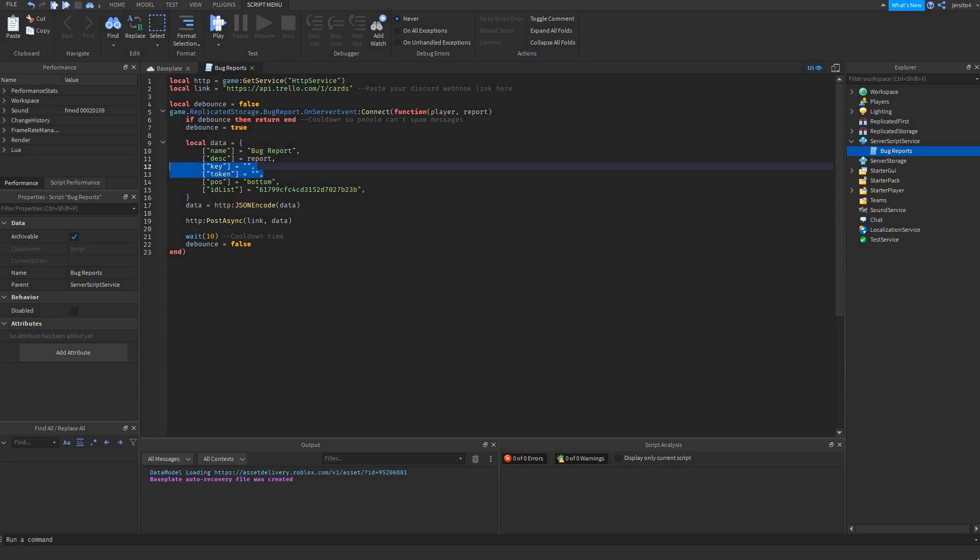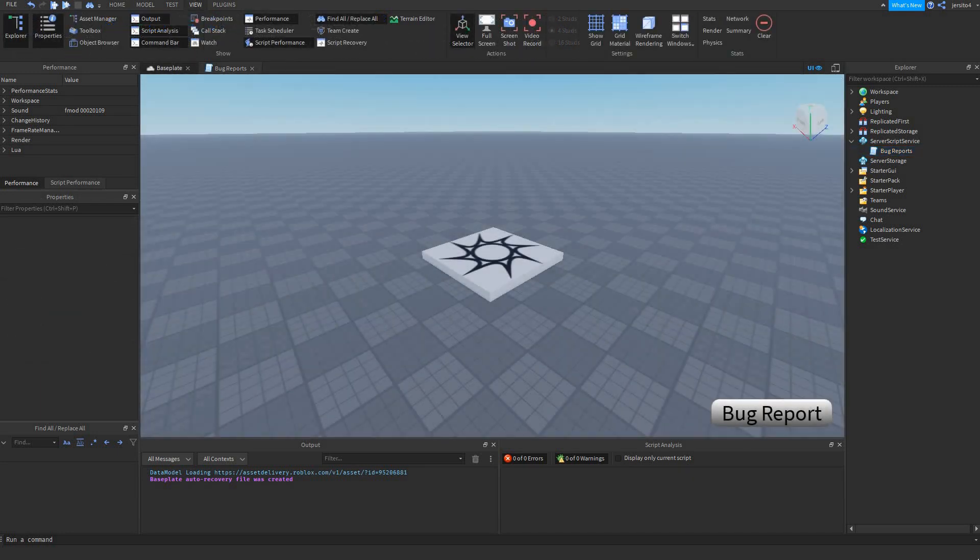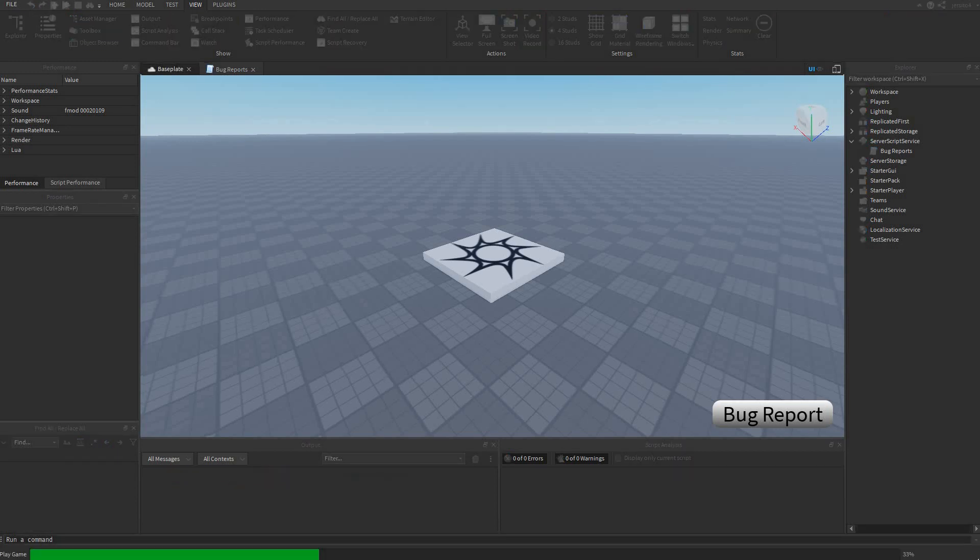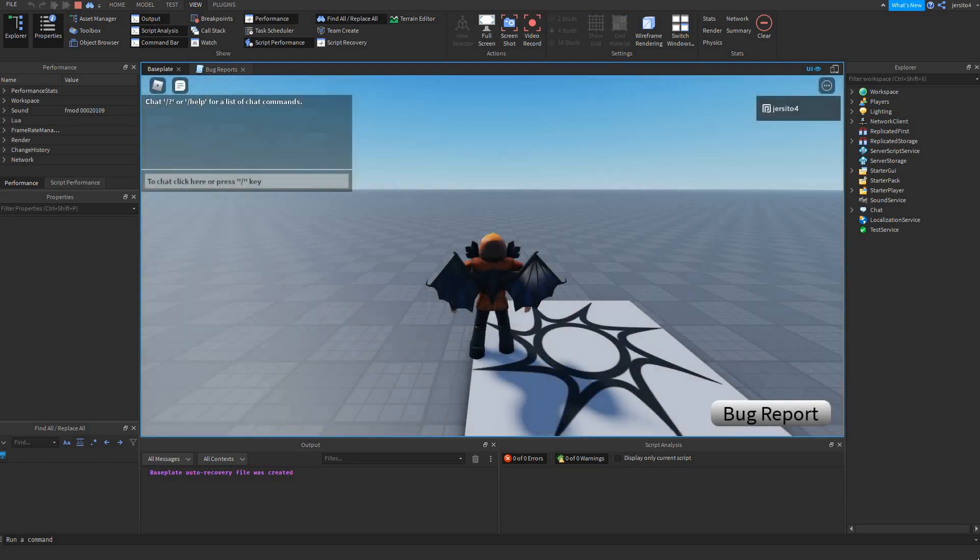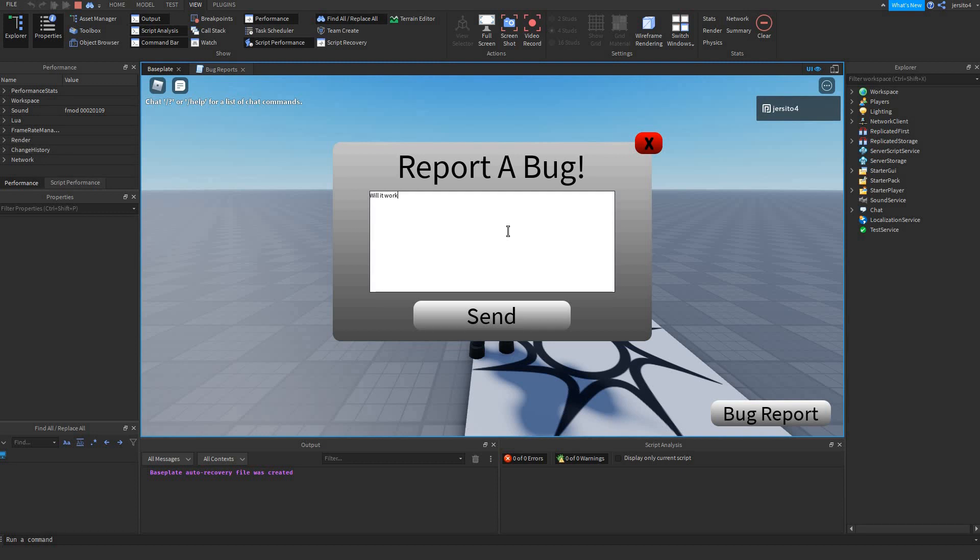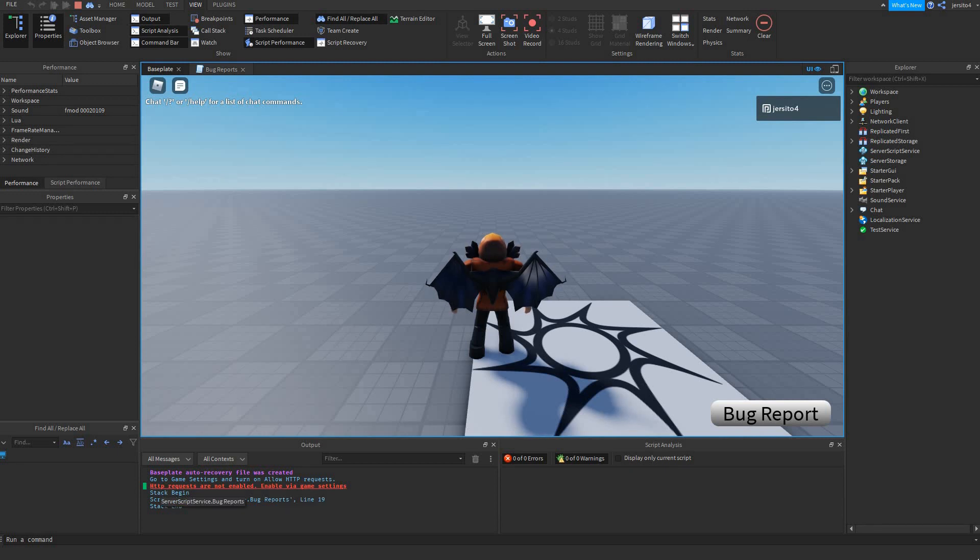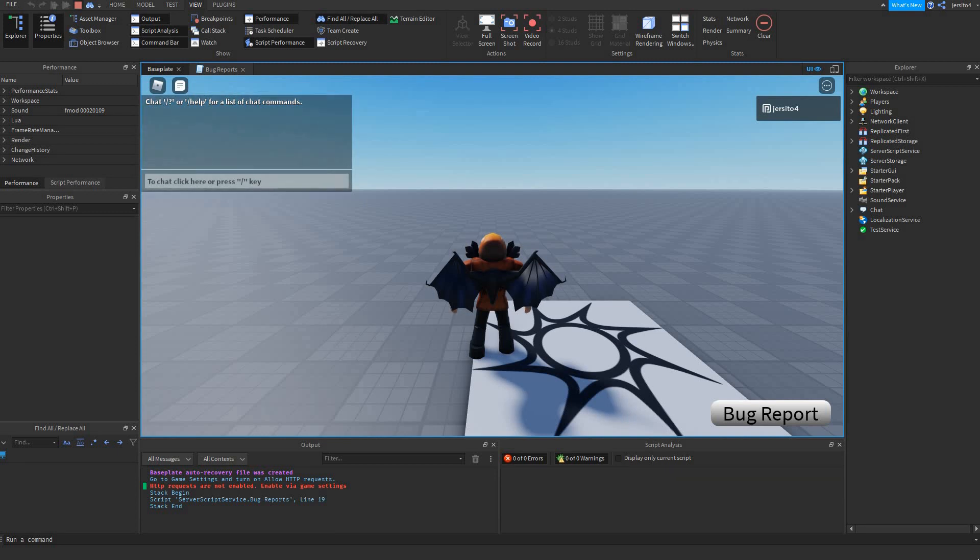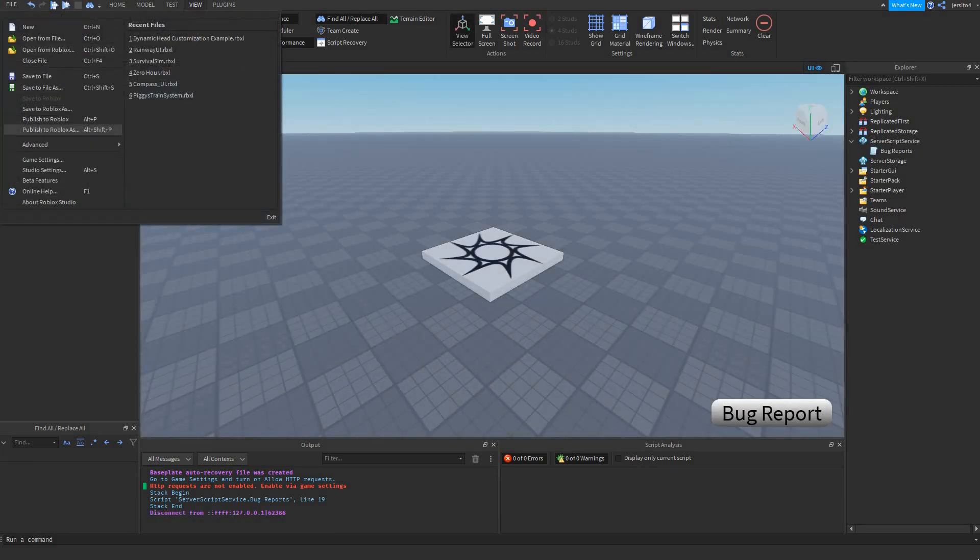Now I'm going to fill in these two off camera. I filled in the keys. So let's try it out. And we get an error. Like the error says, HTTP requests are not enabled. Now if you get this error, you first need to publish your game.